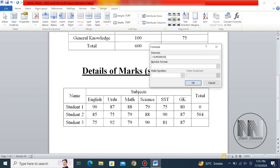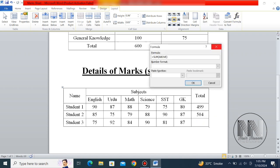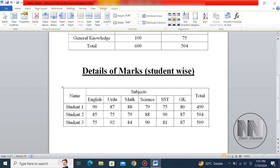If the SUM formula is not correctly shown, you can edit it and add LEFT manually. We can add these summations manually as SUM with LEFT in the brackets, and you can see that formulas are added automatically.